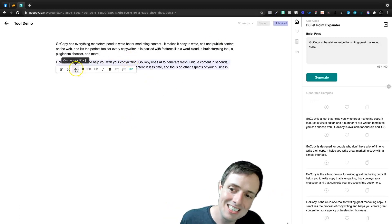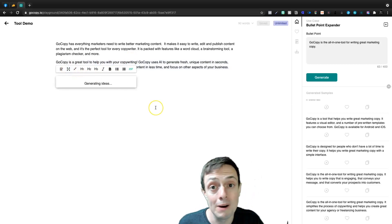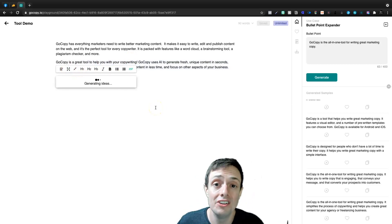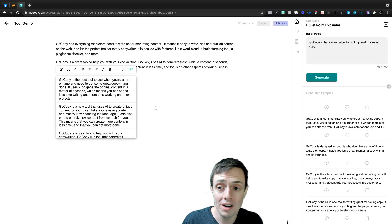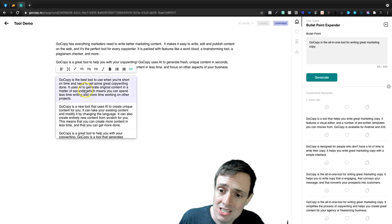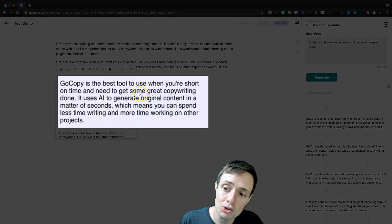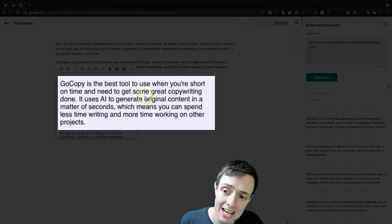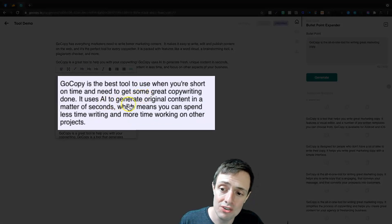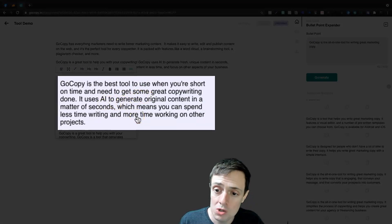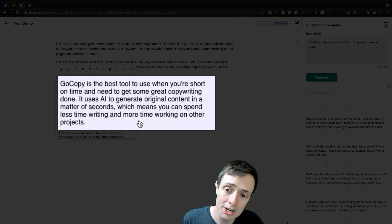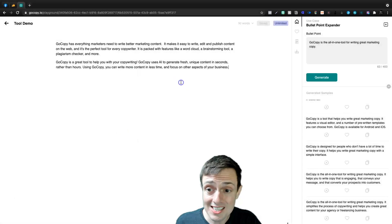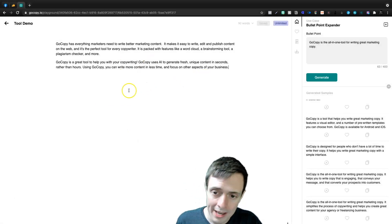And then we could take this if I wanted to, and I could expand upon this and I could perhaps get another couple of sentences on one of the benefits of it. So it's the best tool to use when you're short on time and need to get some great copywriting done. It uses AI to generate original content in a matter of seconds, which means you can spend less time writing and more time working on other projects. So this is kind of the overview of the tool.